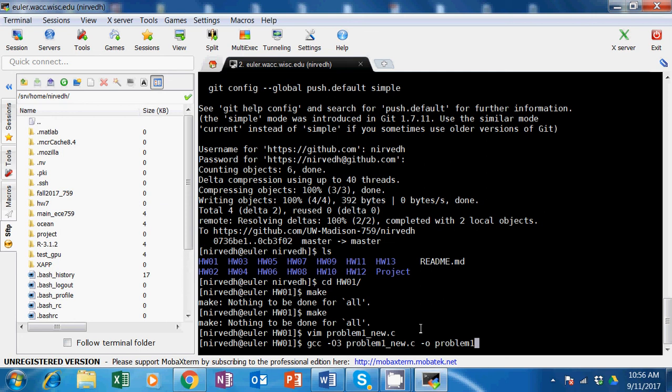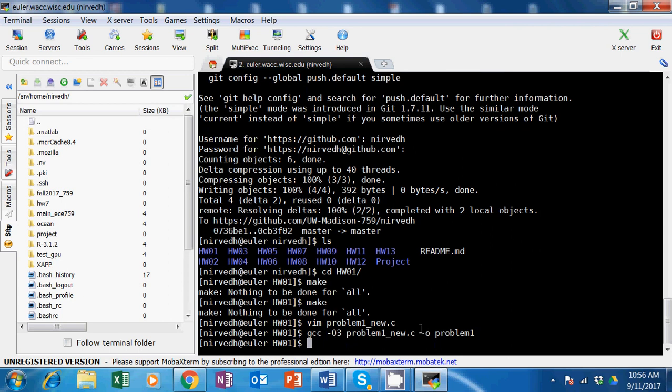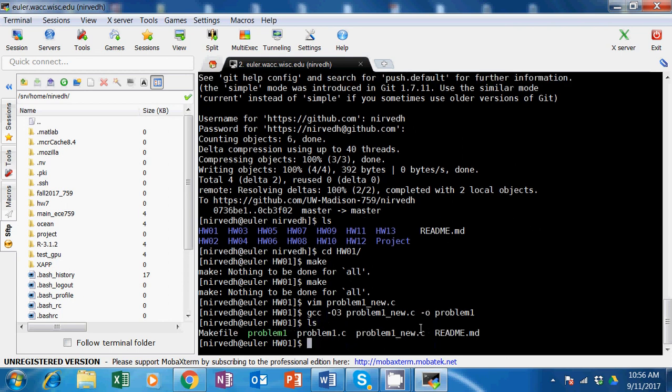Let's see if we can compile it in general. I did compile it and now when I do ls you can see problem one is there.